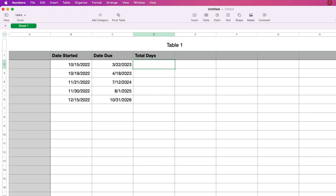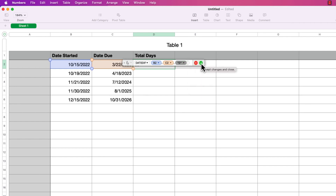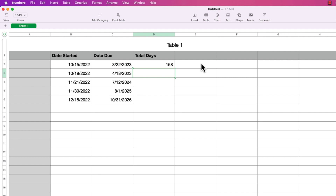In the first cell of the third column I'll type equals DATEDIF and press return. For the start date I'll select the first cell under Date Started and press tab to move to the end date, then select the first cell under Date Due. For the calc method I'll choose days again and press return. Then I'll copy that cell into each row using Command-C and Command-V, showing the total number of days each project is allowed.